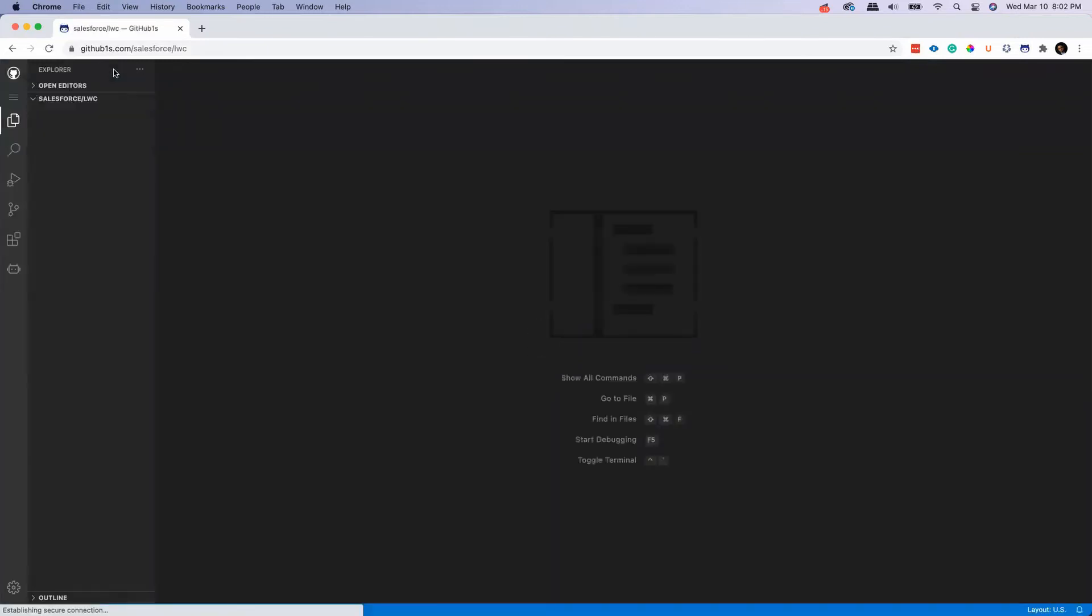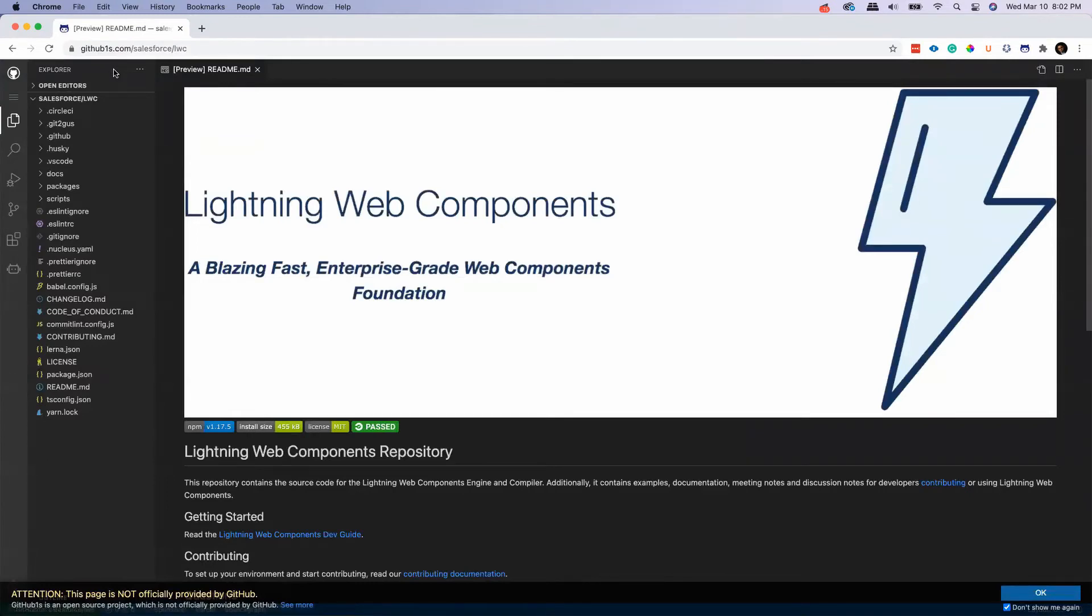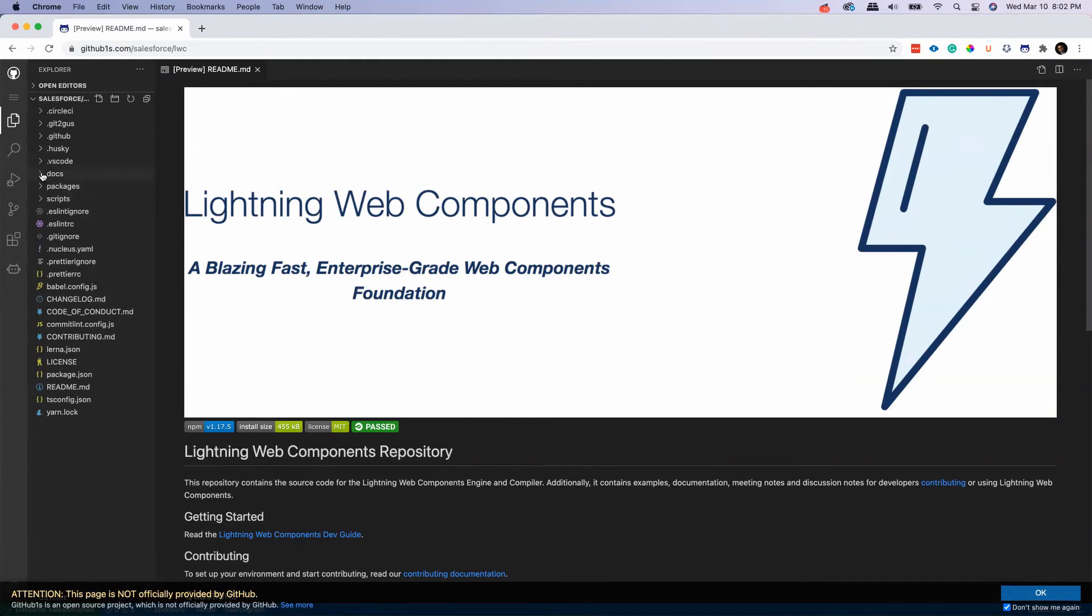The moment you do that, boom! The entire repo is open in Visual Studio Code in your browser. Yes, the entire repo is now open in Visual Studio Code. The good part is that it is still a read-only mode, that means you can't do any changes.